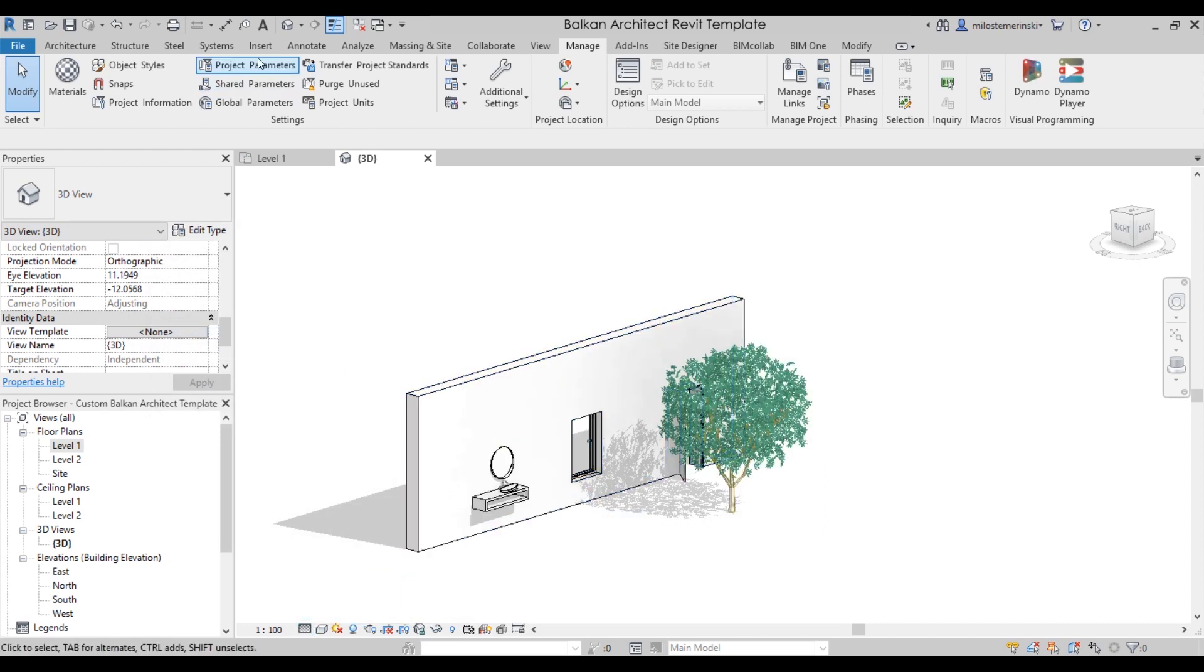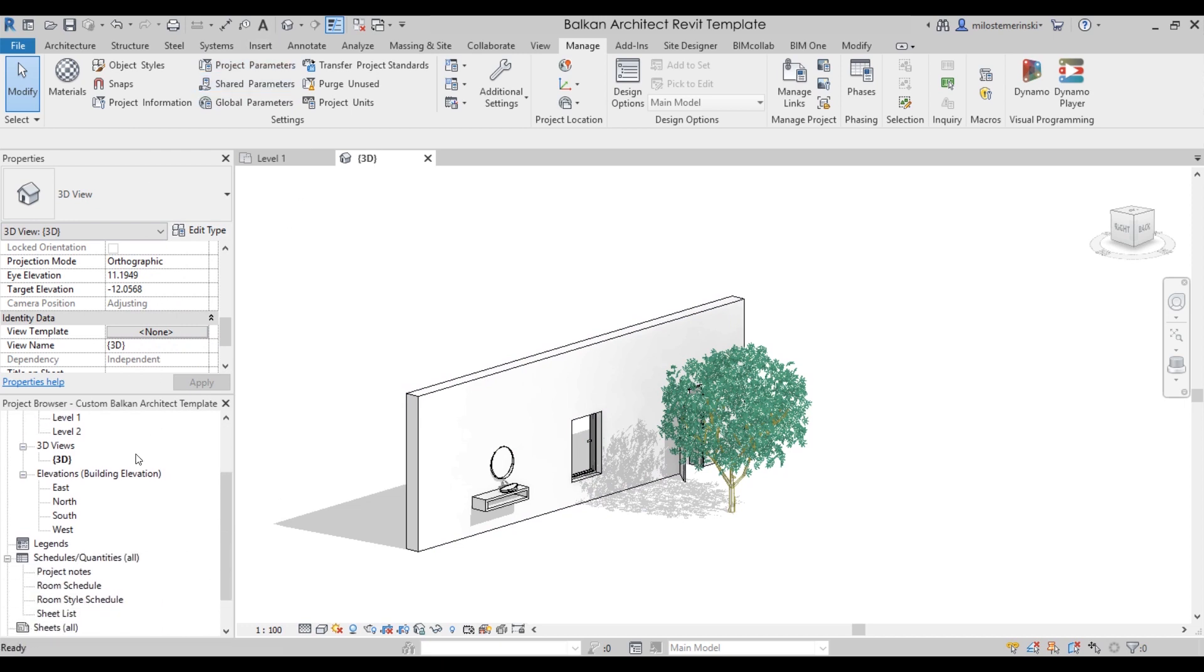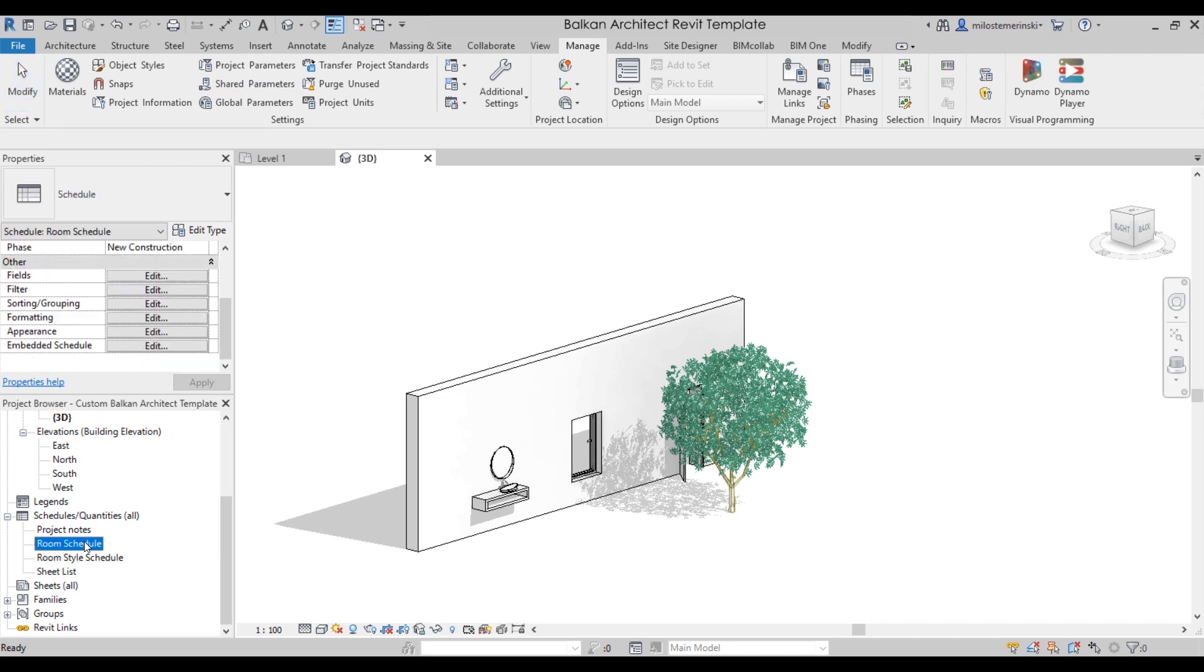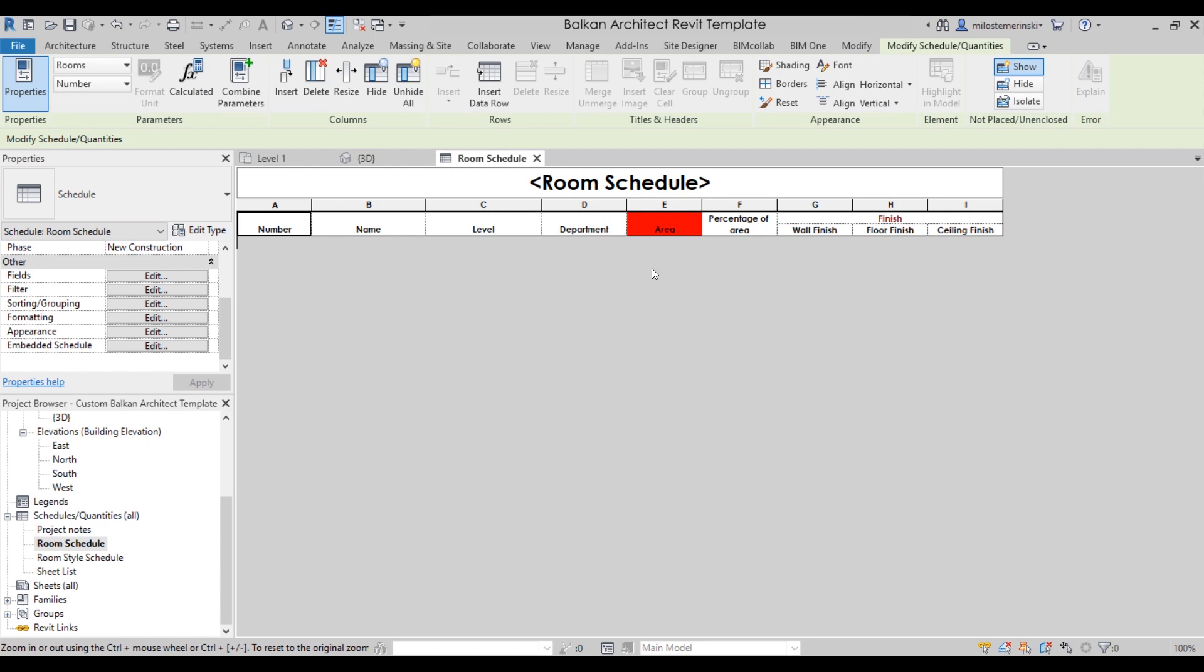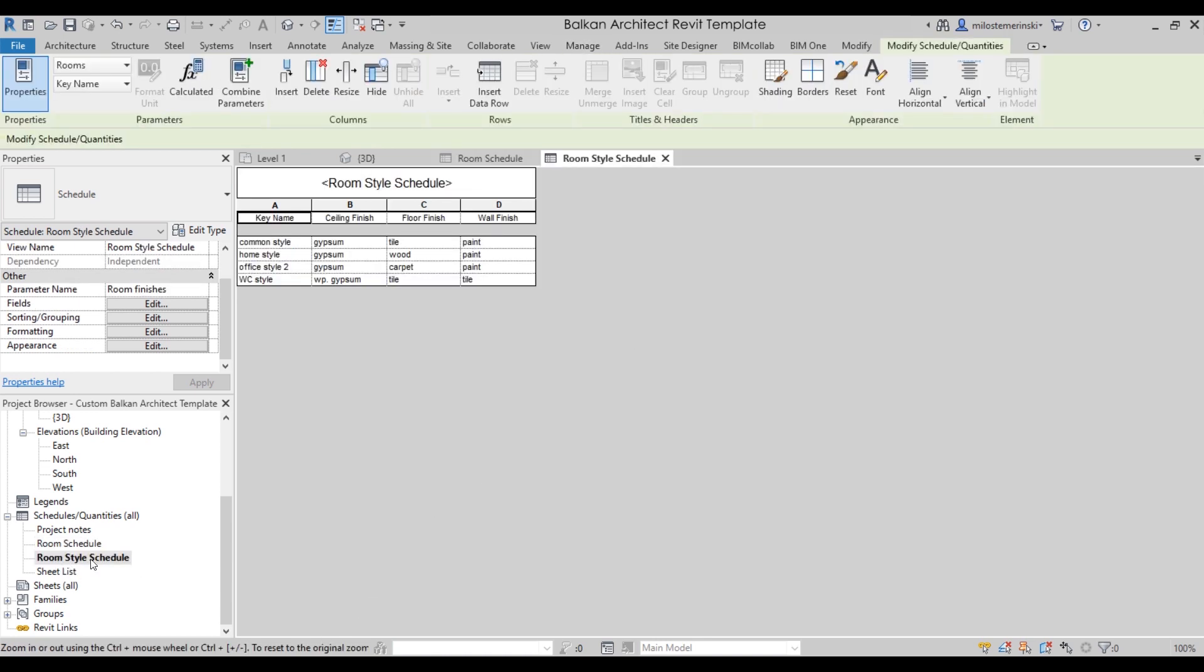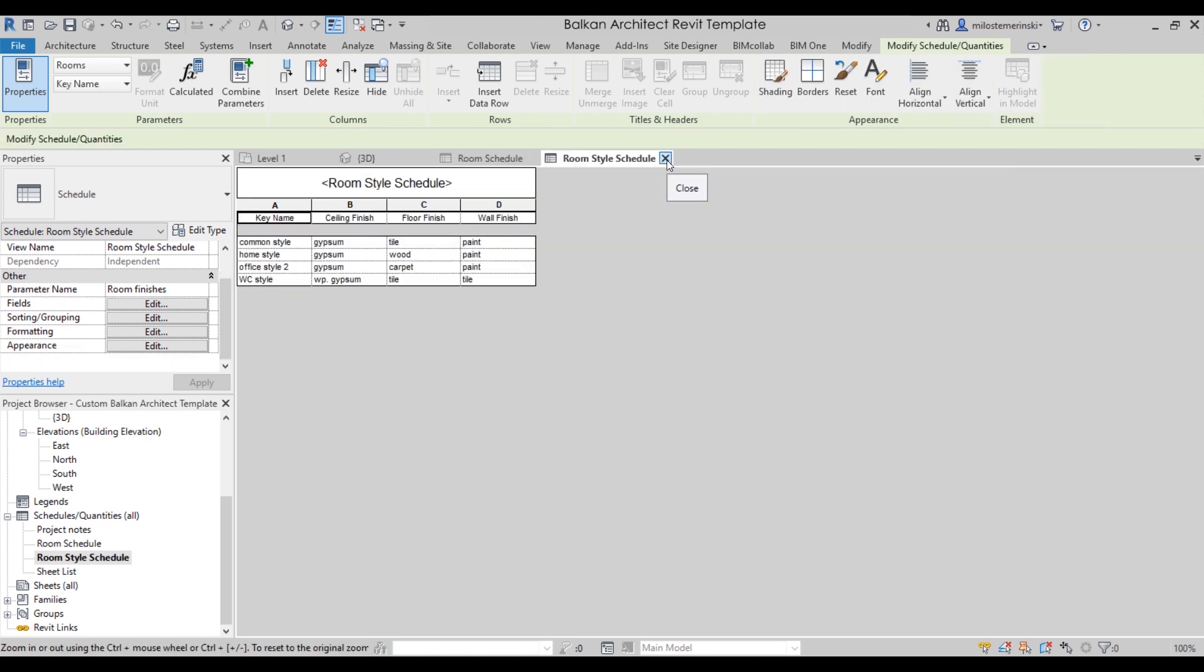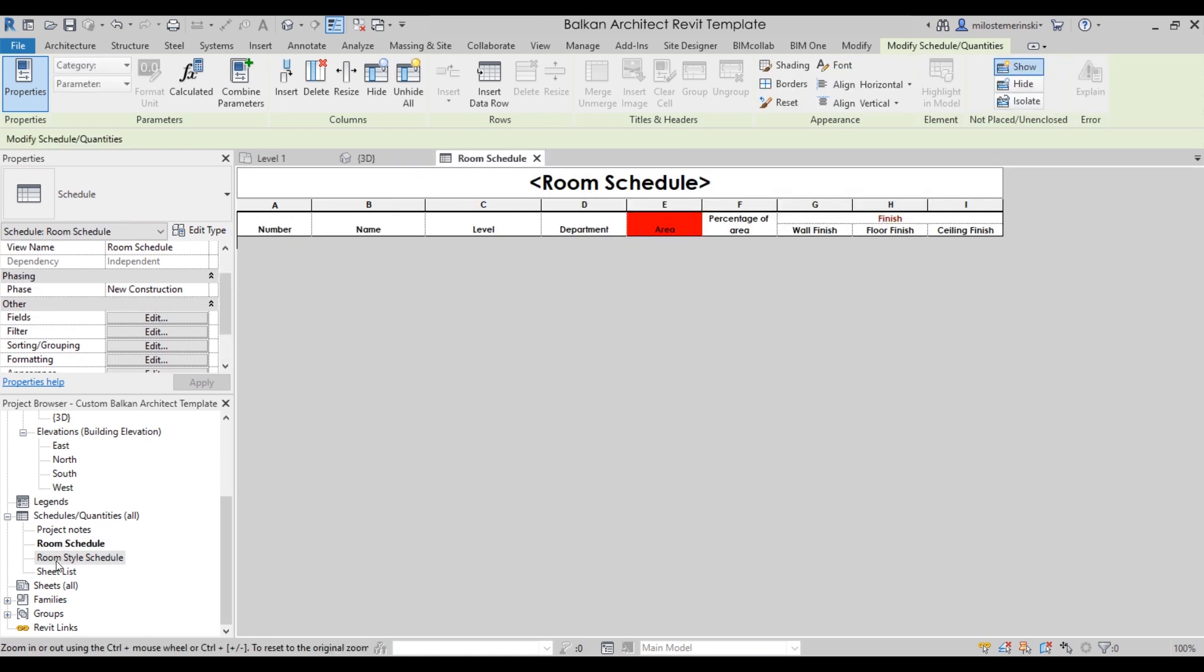Also here we have, if I go to our schedules, as you can see, we have multiple types of schedules already loaded in. We have a room schedule, which is of course really important. Here you can input the room number, name, level, department, area, we have the percentage of area, so what's the percentage of each room according to the complete percentage. And also we have finishes both for floors, walls, and ceilings. We have other ones like the room style schedule. So this one is going to help you out to fill out all of these fields here. So that's what that schedule is for. It makes everything really simple.